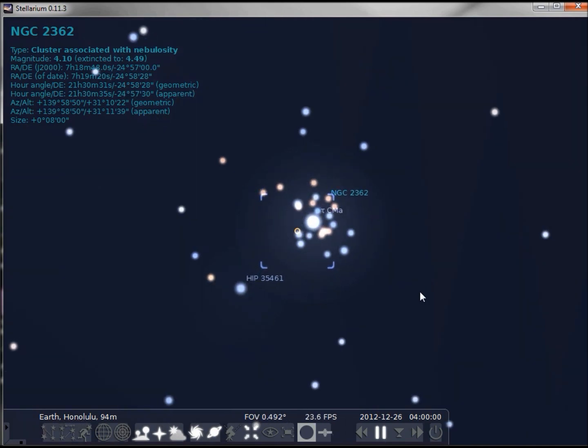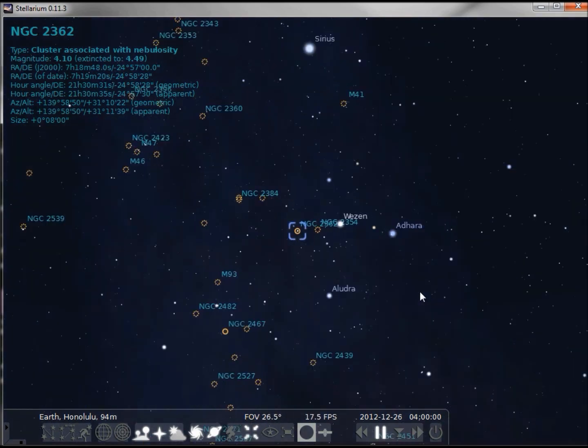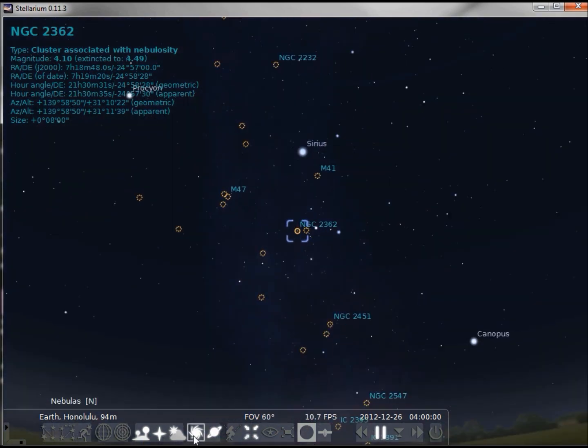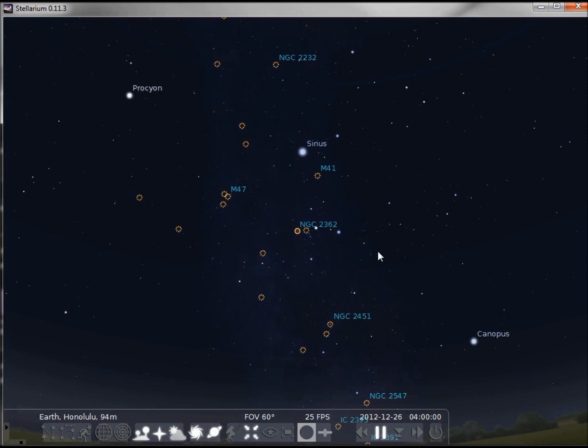I'm going to hit the backslash to take us back, going to right-click to turn off the nebula information and turn off the nebulas.